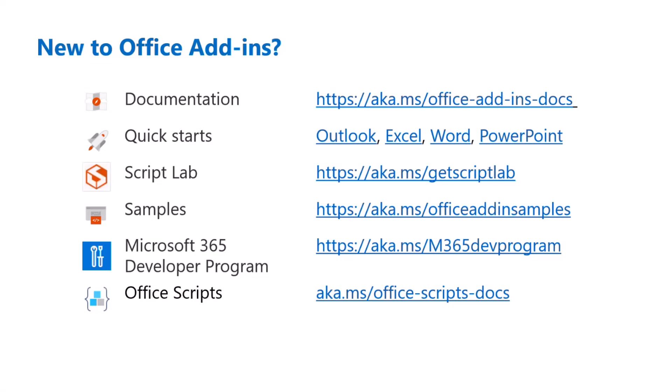All right, that was all for our agenda this month. We didn't have any questions coming into the Ask Office Add-Ins webpage, so we don't have a Q&A section. But as a quick reminder, if you're new to the Office Add-Ins community,